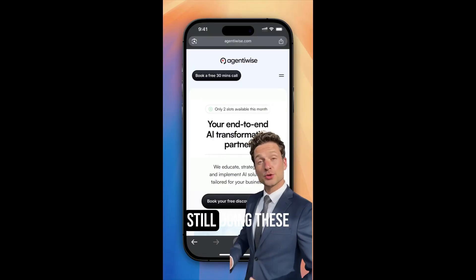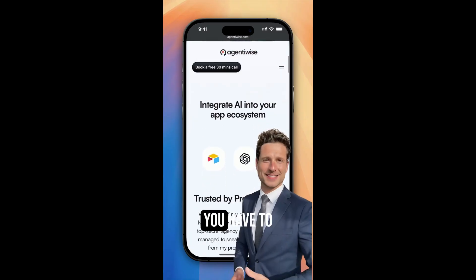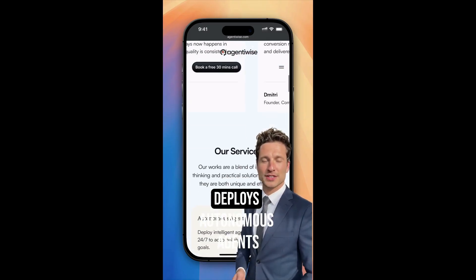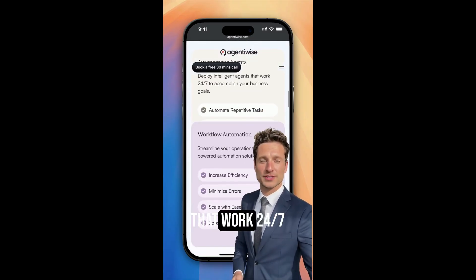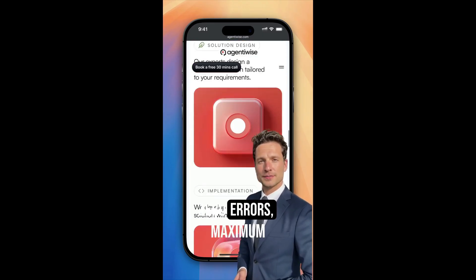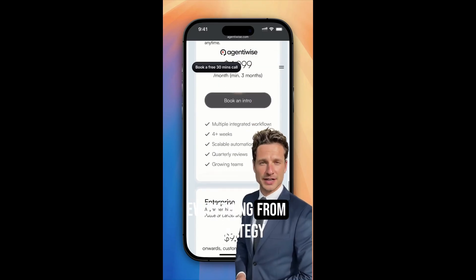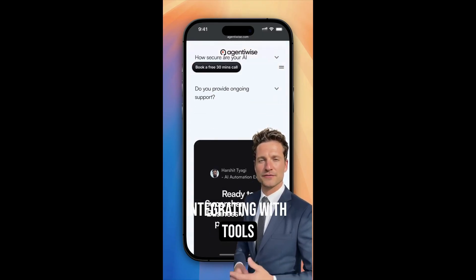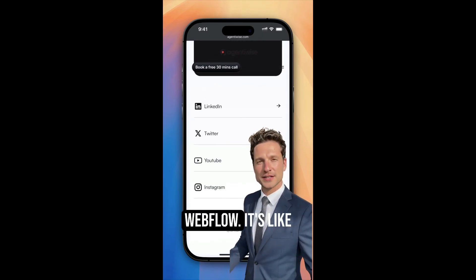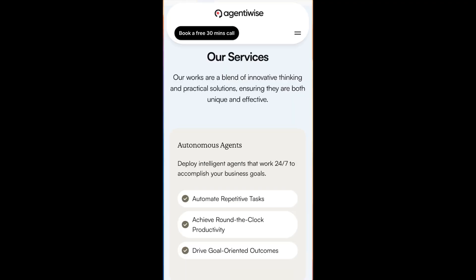Are you still doing these repetitive tasks manually? Agent Wise deploys autonomous agents that work 24/7 so you don't have to. Imagine zero errors and maximum productivity. We handle everything from strategy to implementation, even integrating with tools like Figma and Webflow. It's like having a secret AI superpower for your business. Stop wasting time, start transforming. Check out Agent Wise, your AI transformation partner.